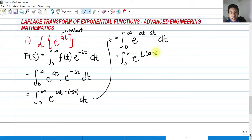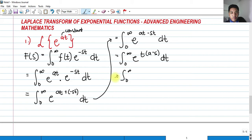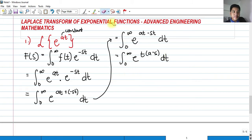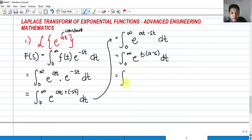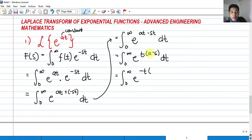So we have t times (a minus s) dt. And furthermore, if I'm going to factor out a negative, the integral from 0 to infinity, factoring out the negative: this would become negative t, and the sign changes. So this would become negative a, and this would become positive s — giving us s minus a, dt.